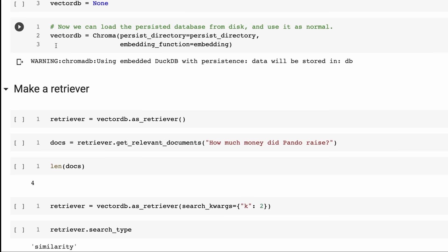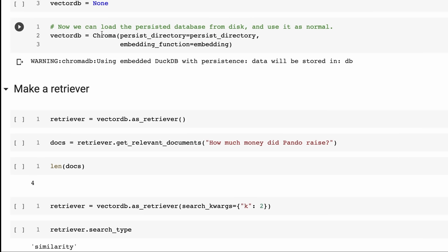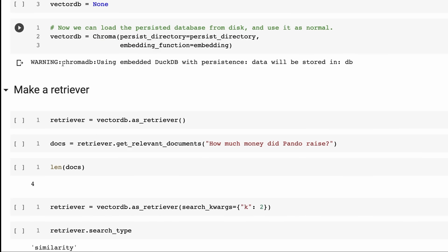I'll show you at the end actually deleting it all and loading it again. The idea is to show you that once we've got that on disk, we can reuse it. We don't have to go and embed all the documents again. That might not be a big deal with 10 or 20 text files, but if you had a thousand long files, you don't want to be doing that every time you launch your app.